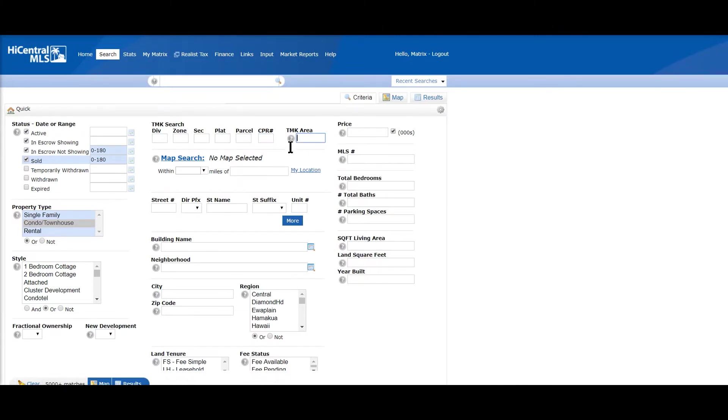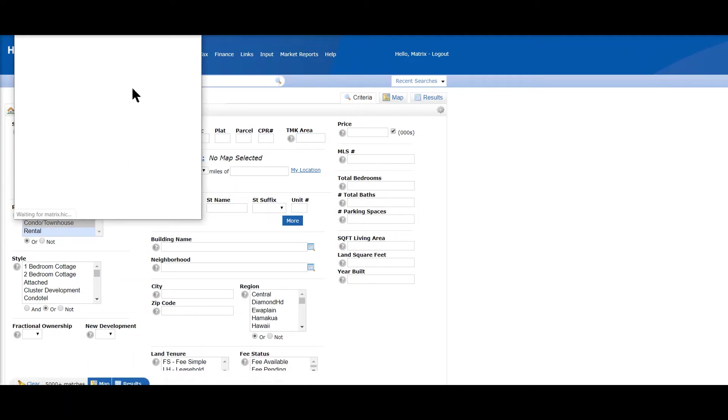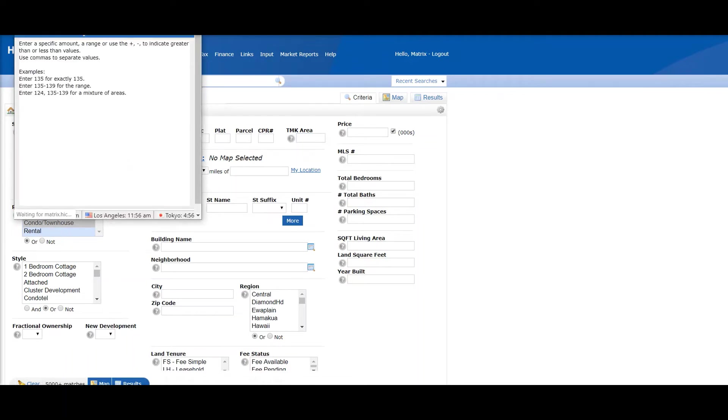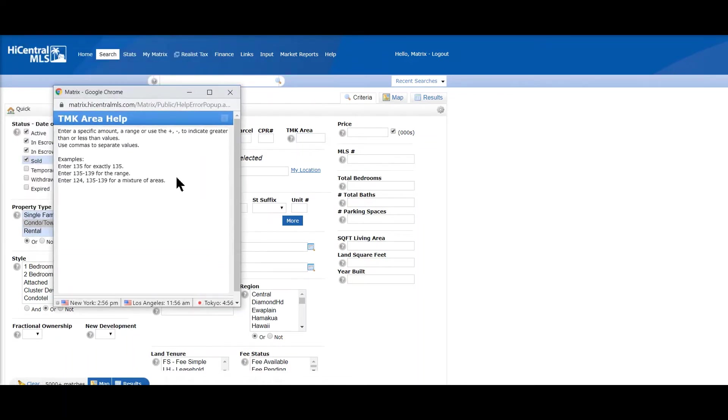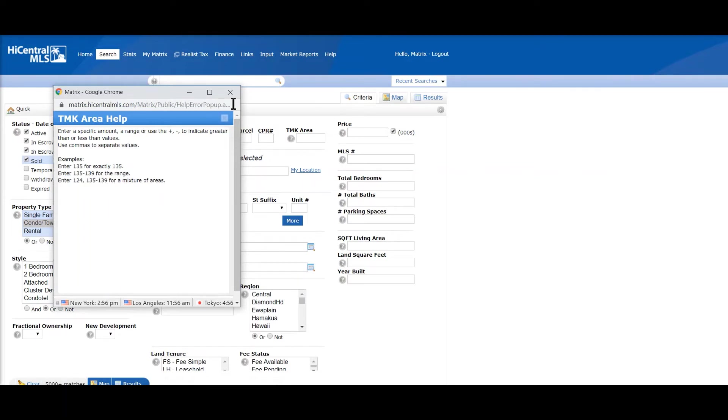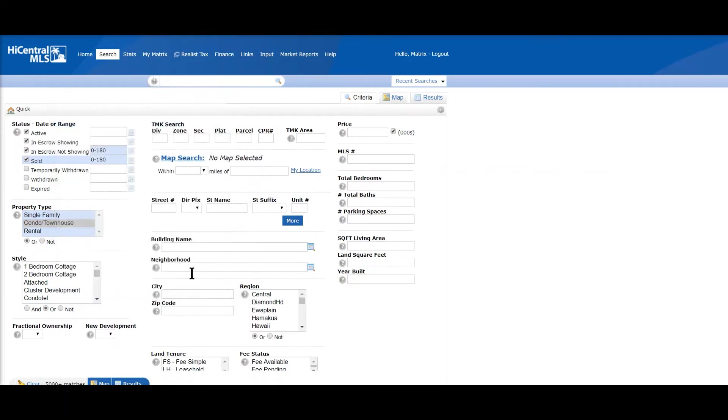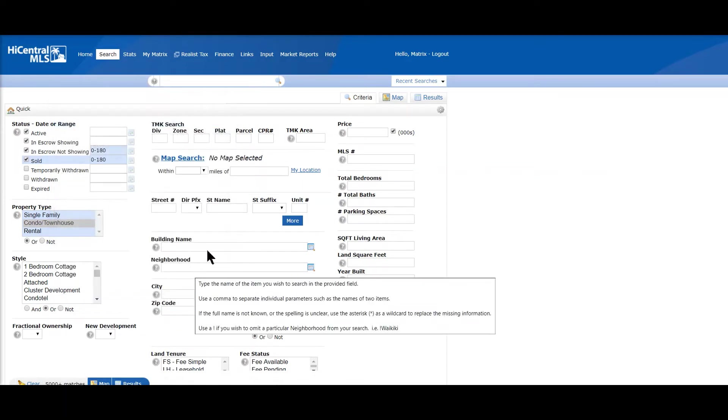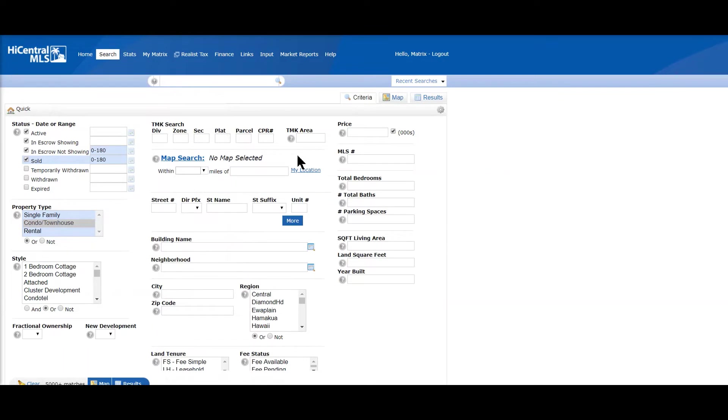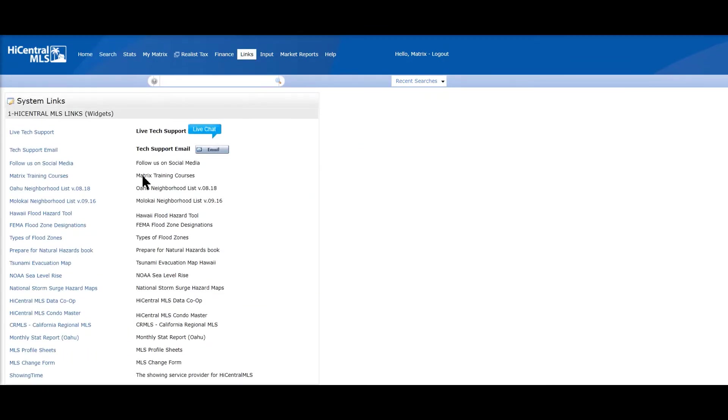And if you're not sure what that is, you can always click on the question mark and we have a help screen for you. So it's the first three numbers on a TMK.